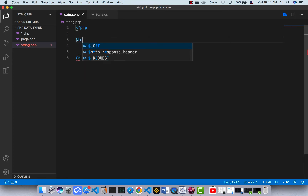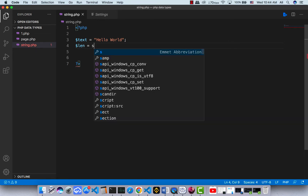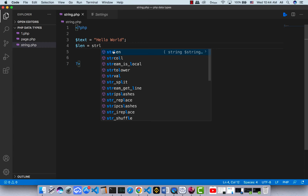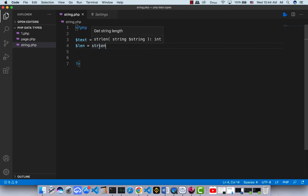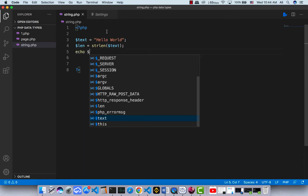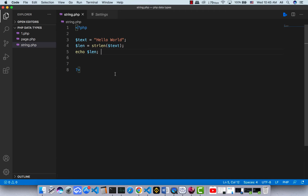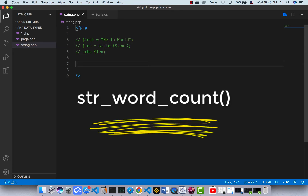For example, I have a text 'Hello World' and I want to get the length of this string. I make a variable called length and use the strlen function — strlen returns the length of a string. I pass in the text variable, save it, and there we go: we have 11 characters. That's how strlen works.